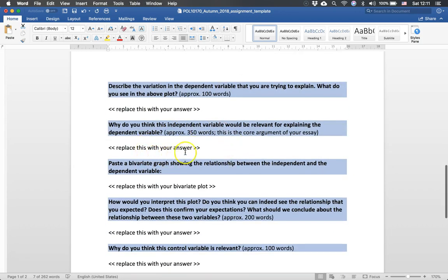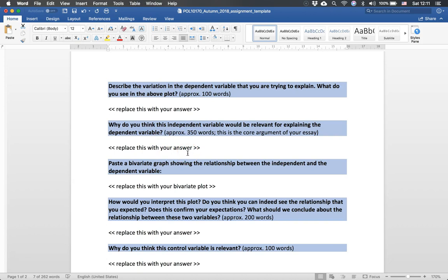Then you go to selecting an independent variable. We discuss why you think there might be a causal relationship between the independent variable and the dependent variable. What is the argument you are trying to make with this essay? Why do you think this is relevant? You can use some literature if you want. It is not required. But you do want to make a logical argument why you think the two are related.